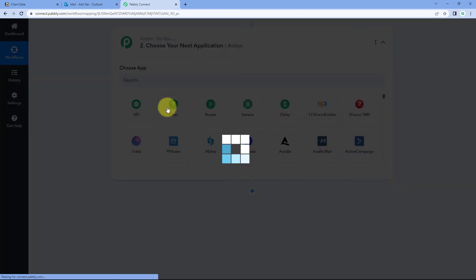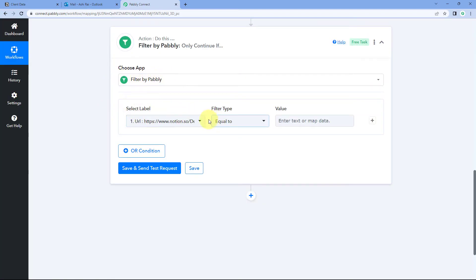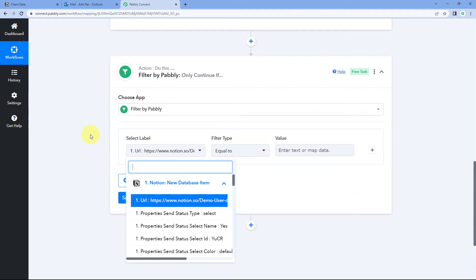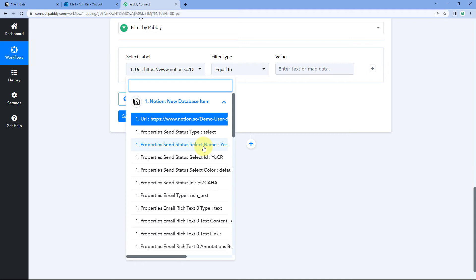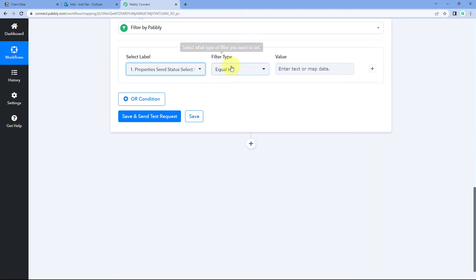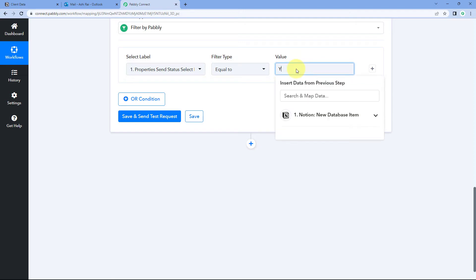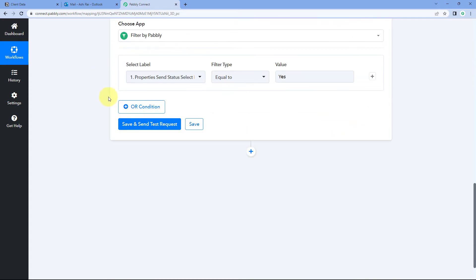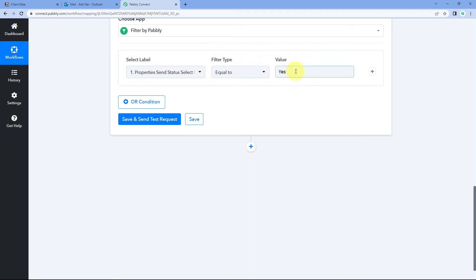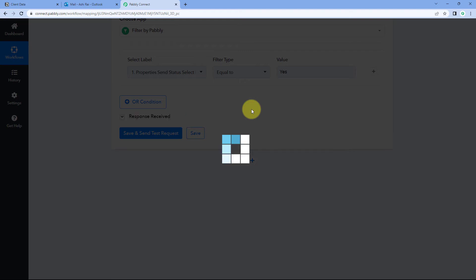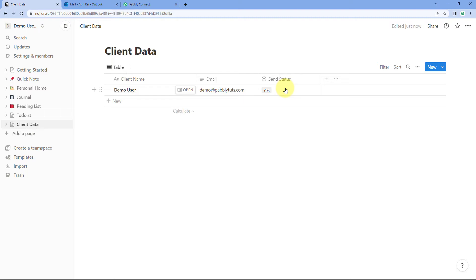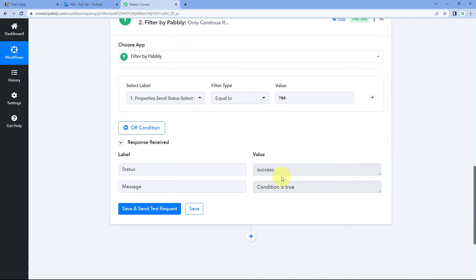To add this filter condition, scroll down and select Filter. After selecting Filter by Pabbly, in the Select Label drop-down you can see all the responses received from Notion. Select the 'Select Name' field here, set the filter type to 'Equals To,' and the value to 'yes.' Then click Save and Send Test Request. After clicking, it shows us that the condition is true — because for Demo User the Send Status is 'yes,' so the condition passes.